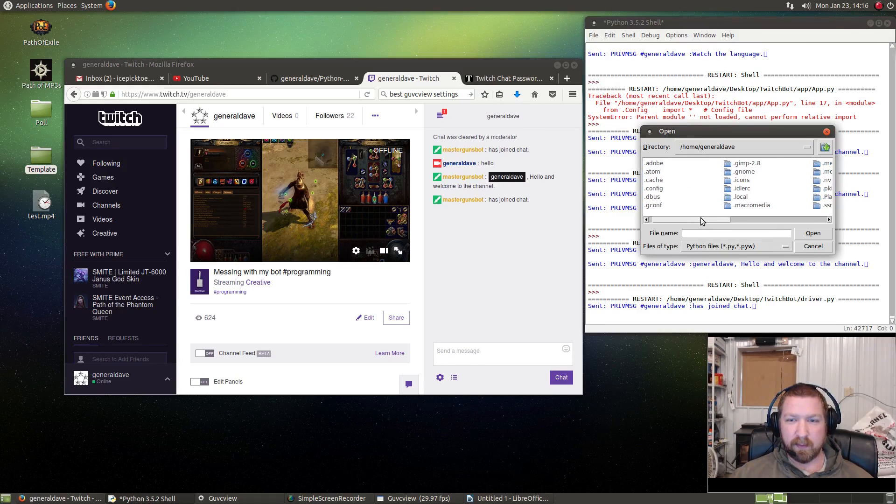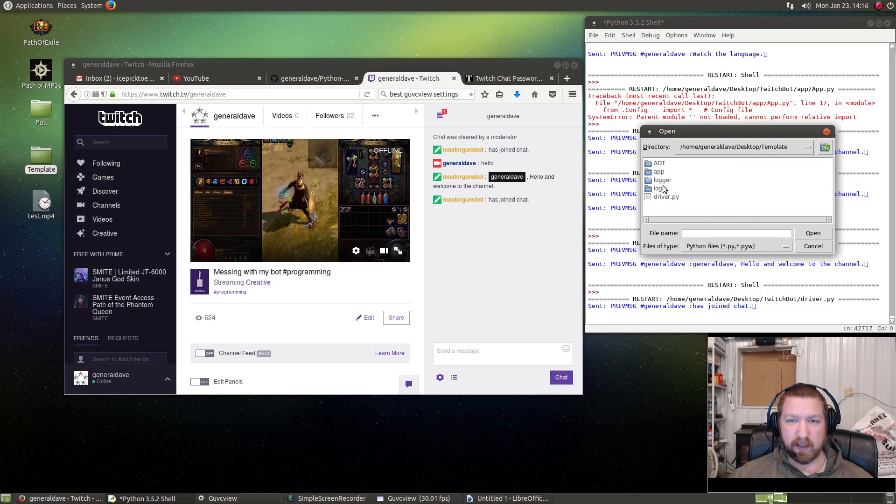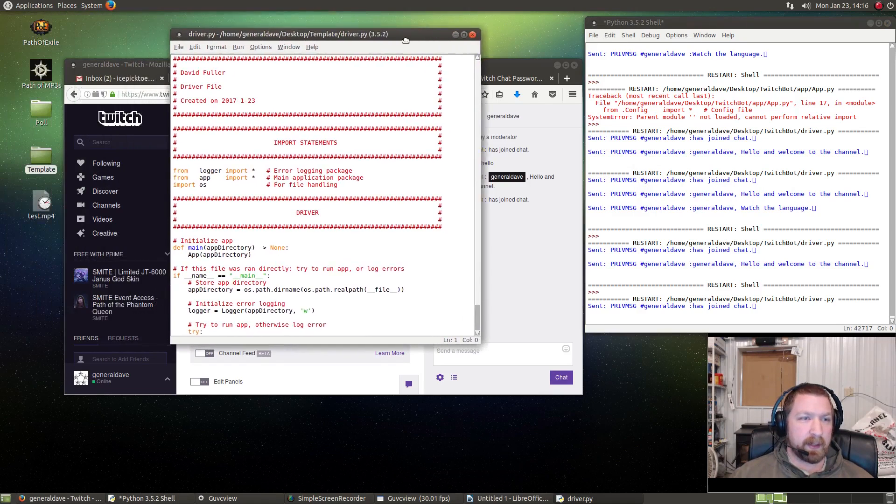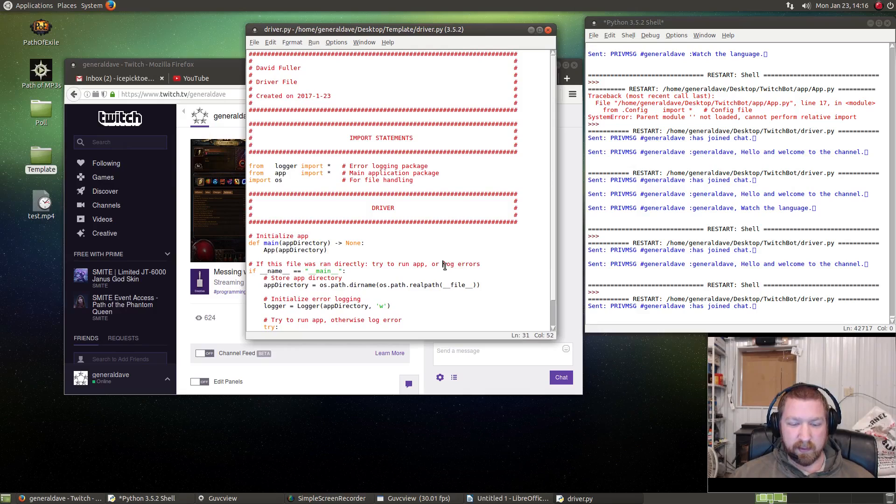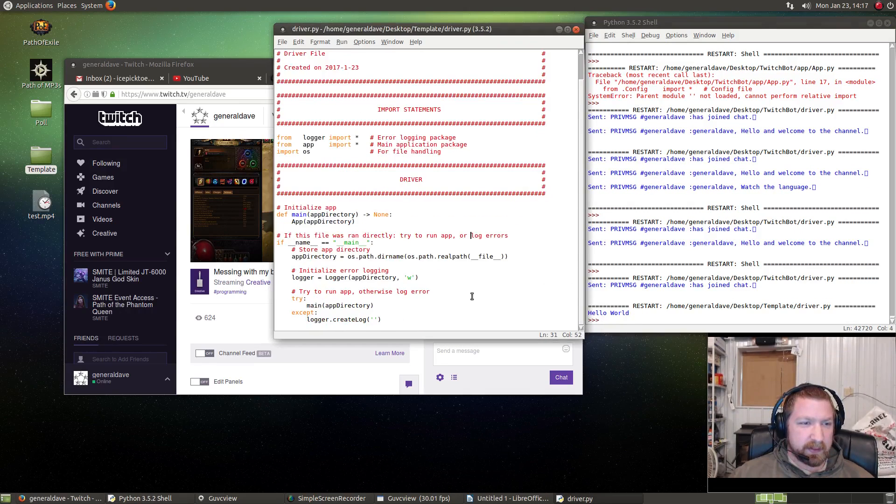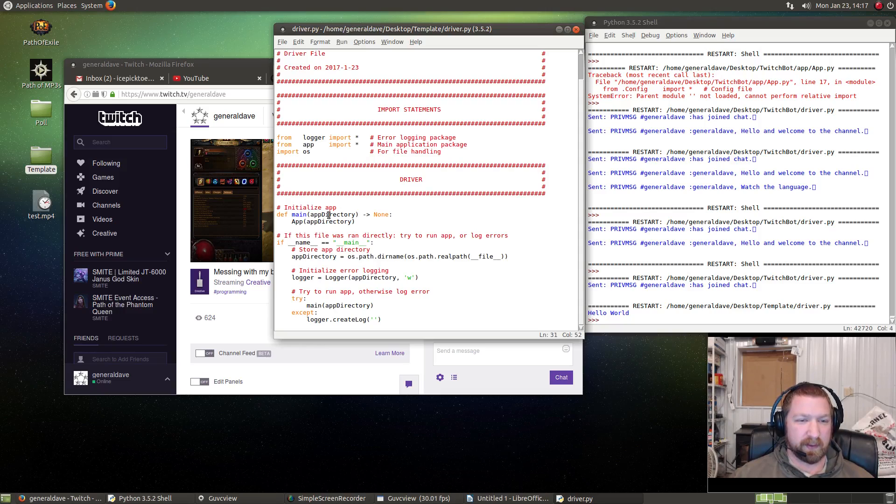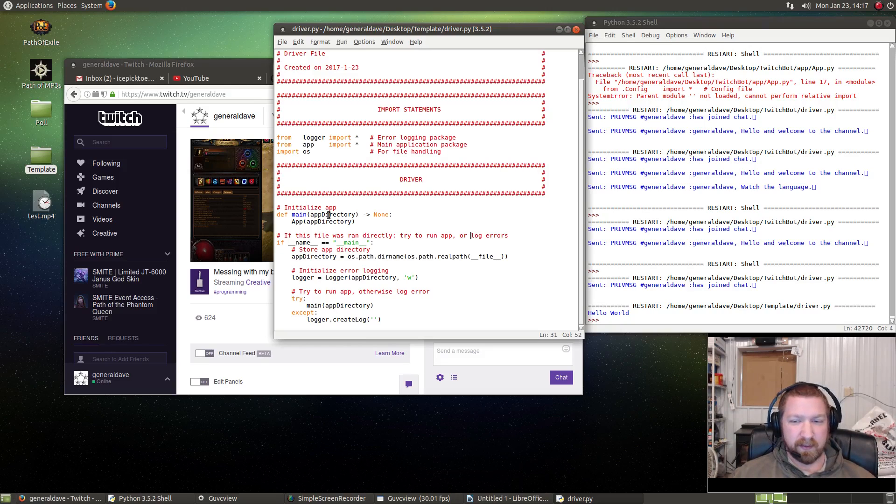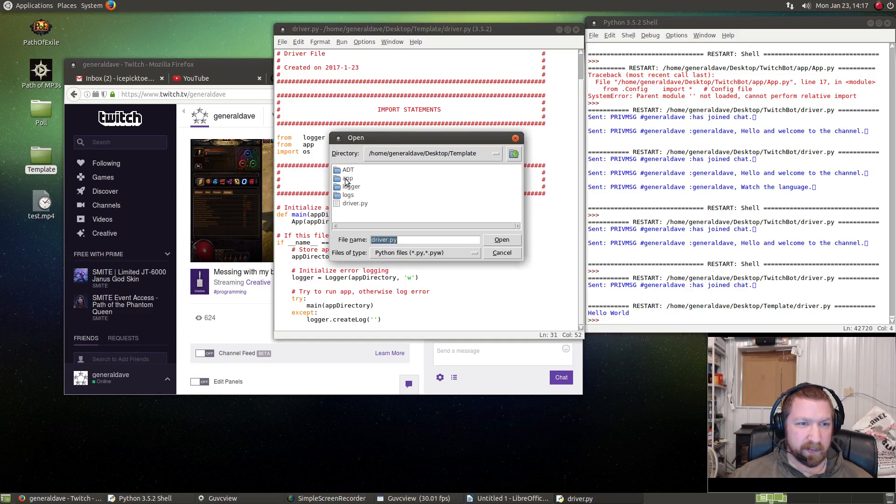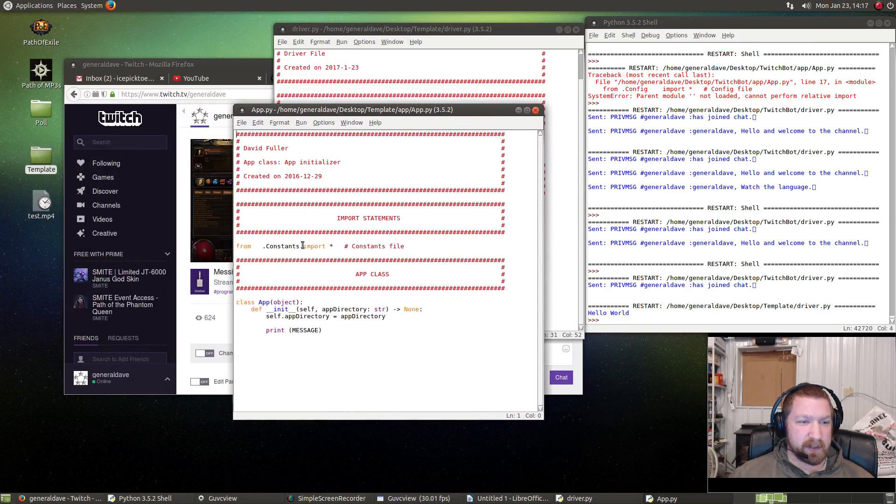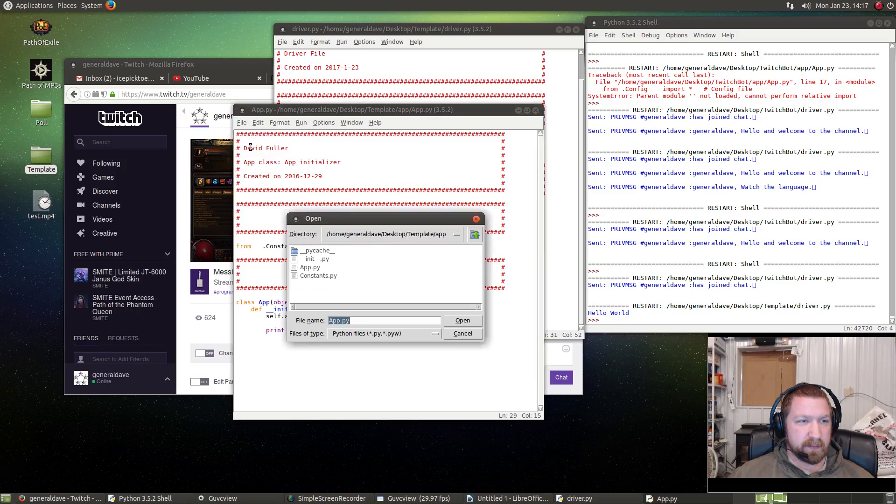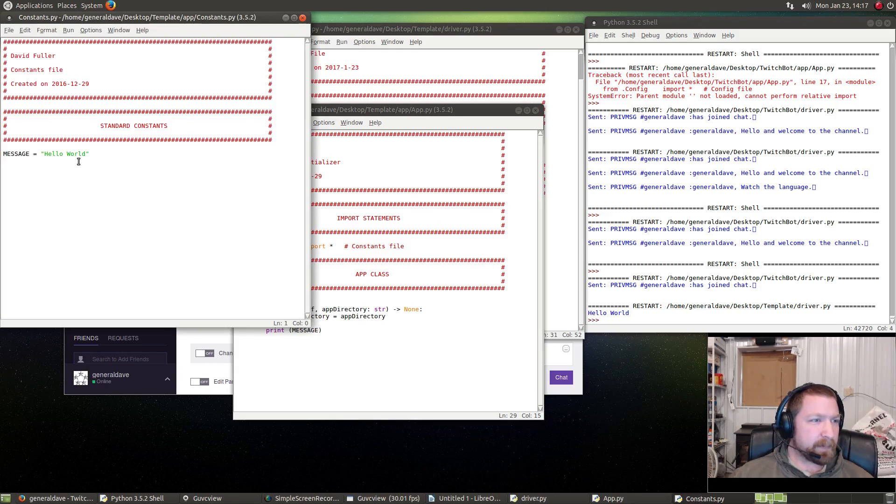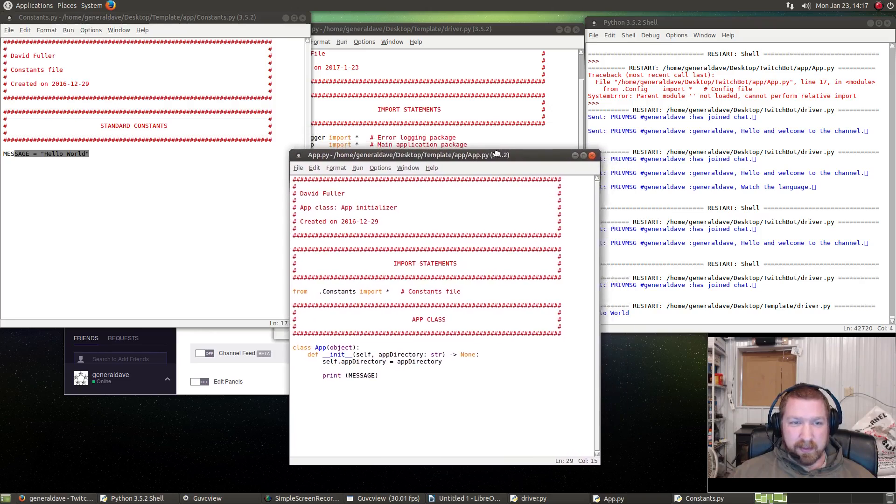Let's open the template driver, and if I run this it should just print 'hello world.' So basically this either logs an error or runs the app. So when we run the app, that opens this file which prints a message of some sort. It imports constant, so let's look at constant, and the message equals 'hello world.' That's not what it's going to stay as.